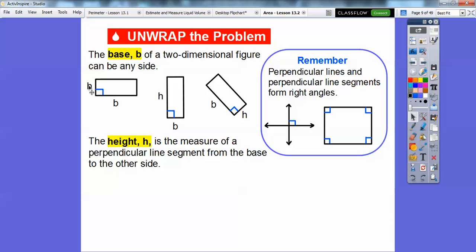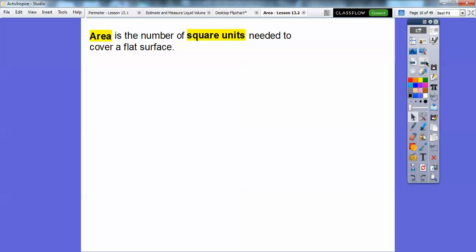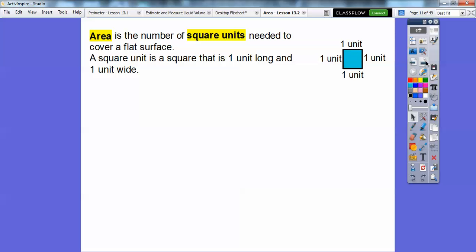So this could be the base and this could be the height. The base can be any side, and the height is a perpendicular segment that joins the base. The area is the number of square units needed to cover a flat surface — the number of square units inside a flat surface. A square unit is one square that is one unit long by one unit wide.